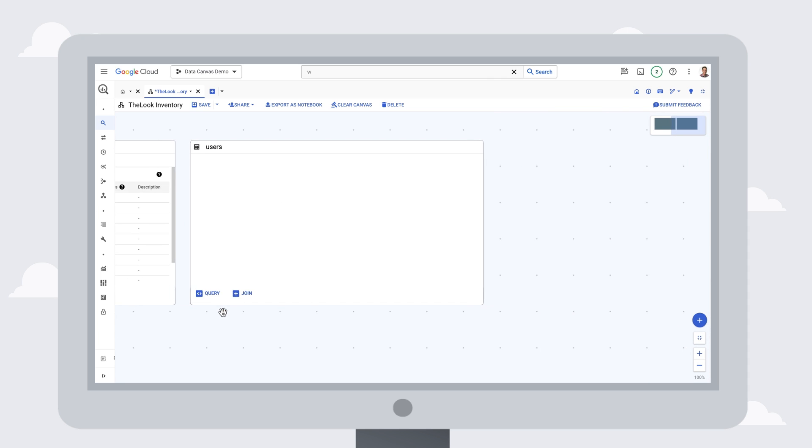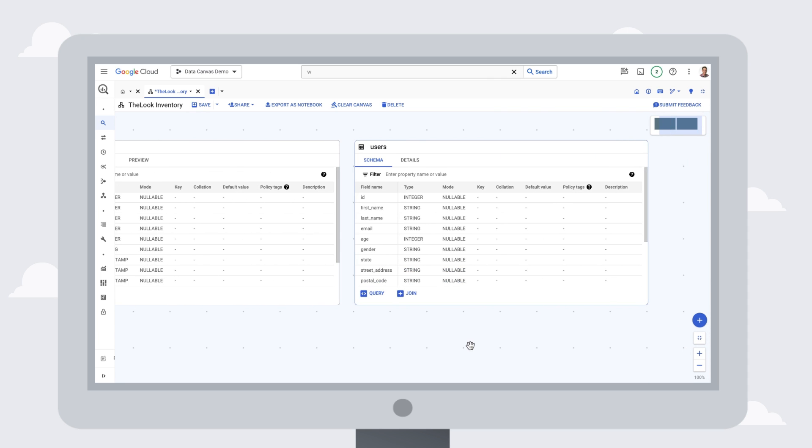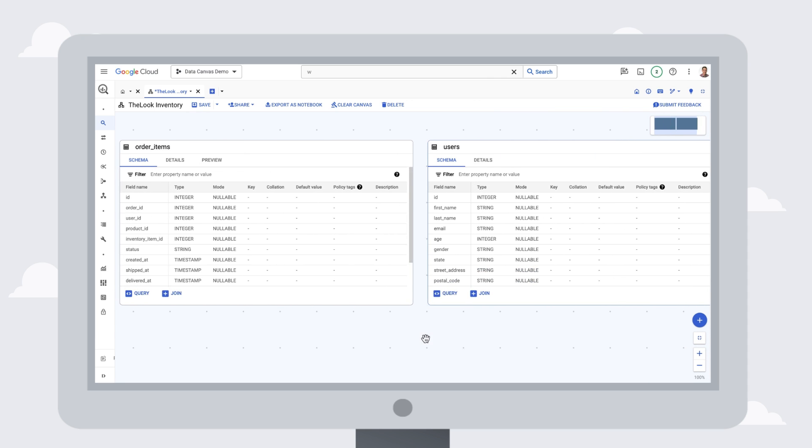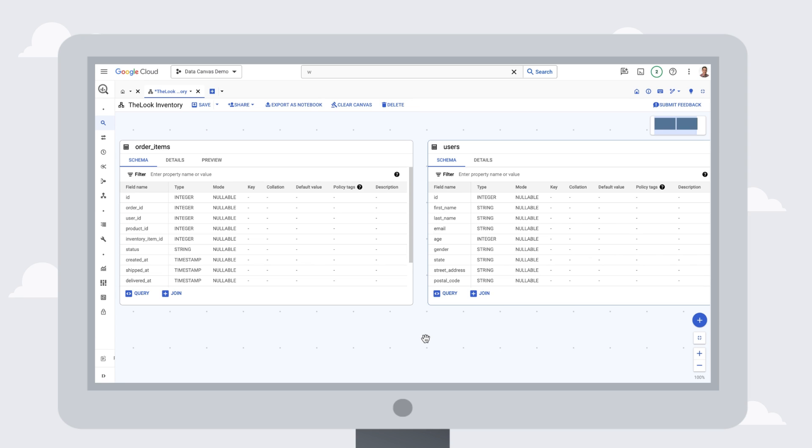We can easily review the schema of each table side by side to better understand how they can be used together, and we can dig into the details tab as well.